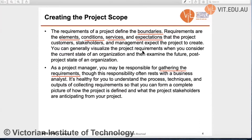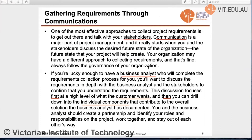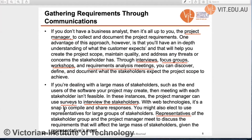As a project manager, we have the responsibility for gathering the requirements, though this responsibility often rests with a business analyst. If you are lucky, you have a business analyst who will analyze and gather all the requirements of the project. The project manager and analyst will focus at the first level on what the customer wants, then drill down into individual components that contribute to the overall solution.